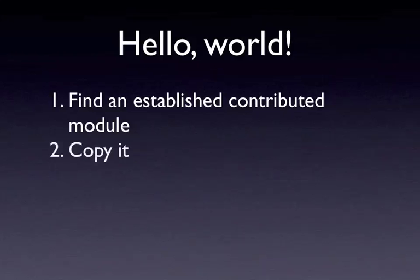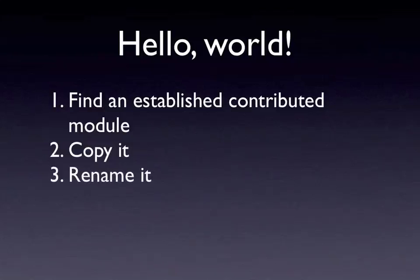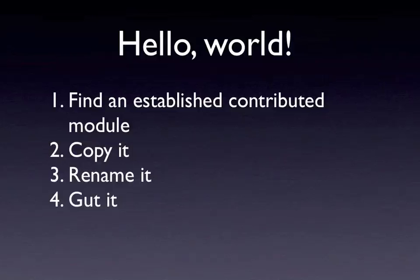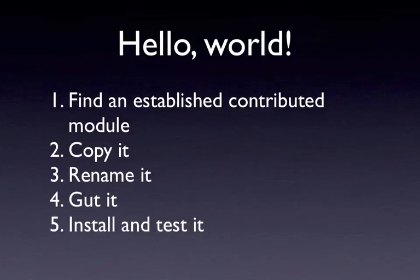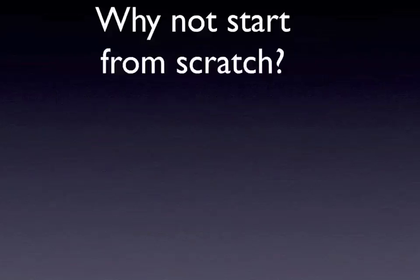Then we're going to copy it and rename all the files related to that module. If the original module was module 1, we'll rename it to module 2, and rename all the function names related to that module. Then we're going to gut it—suck everything out so we have an empty shell. Finally, we'll install the module and test it to make sure it works.